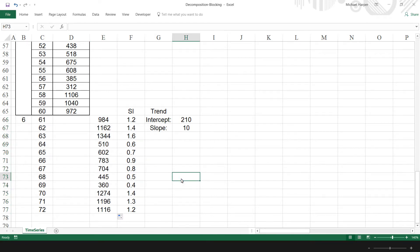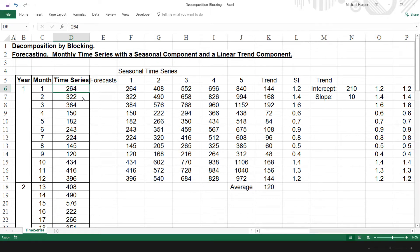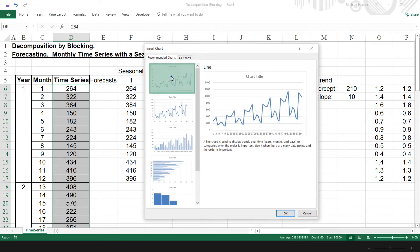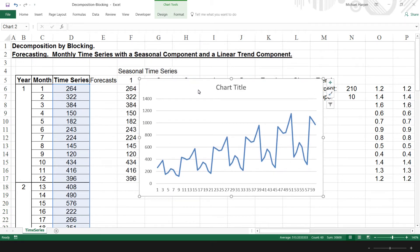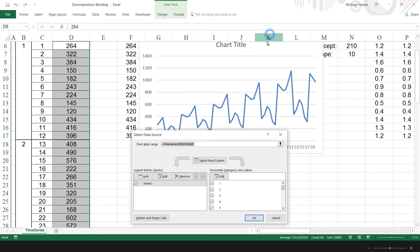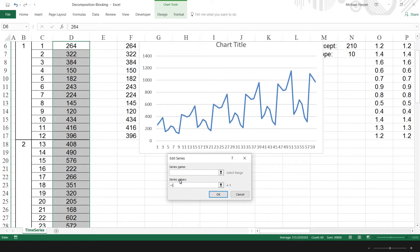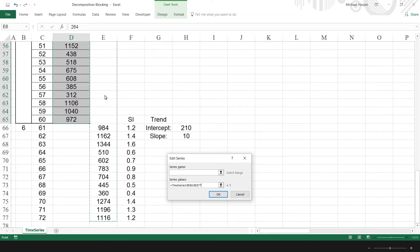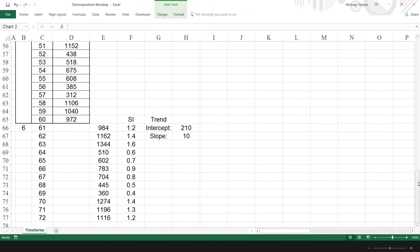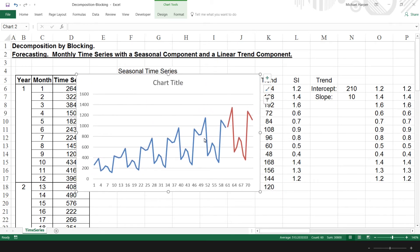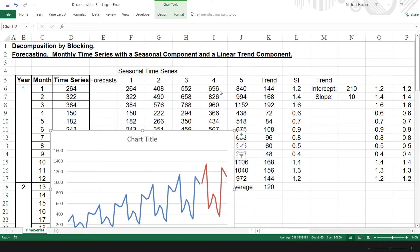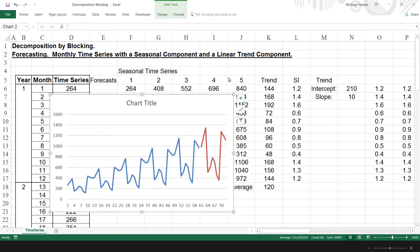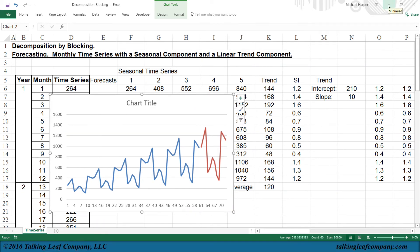Let's come back to the top and see what it looks like. Let's plot our time series — Ctrl-Shift-down arrow, Insert, Recommended Charts, using a line plot. Then click Design, Select Data, Add, and the series values to add is our forecast. Ctrl-Shift-down arrow to select the forecast data. Here we have our time series and then our forecast. We blocked the data to estimate our indexes, seasonally adjusted the data to estimate our trend, and put them together to get our forecast. That's how we decompose the data by blocking for forecasting.